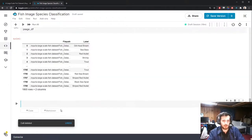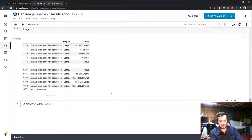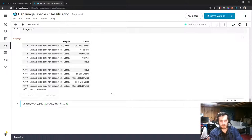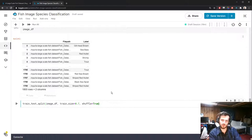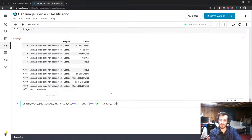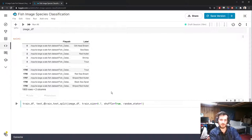The last step is the train-test split. We'll use the train_test_split function from sklearn, splitting imageDF into train and test sets with a train size of 70%, shuffle=True, and a random state for reproducibility. That returns trainDF and testDF.